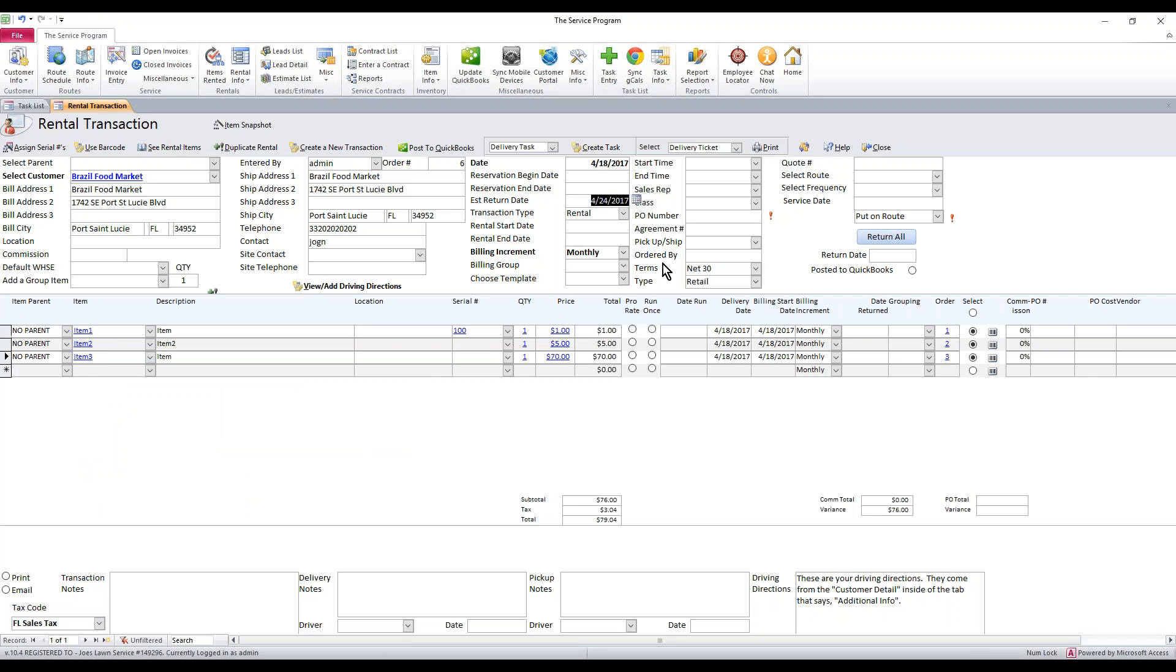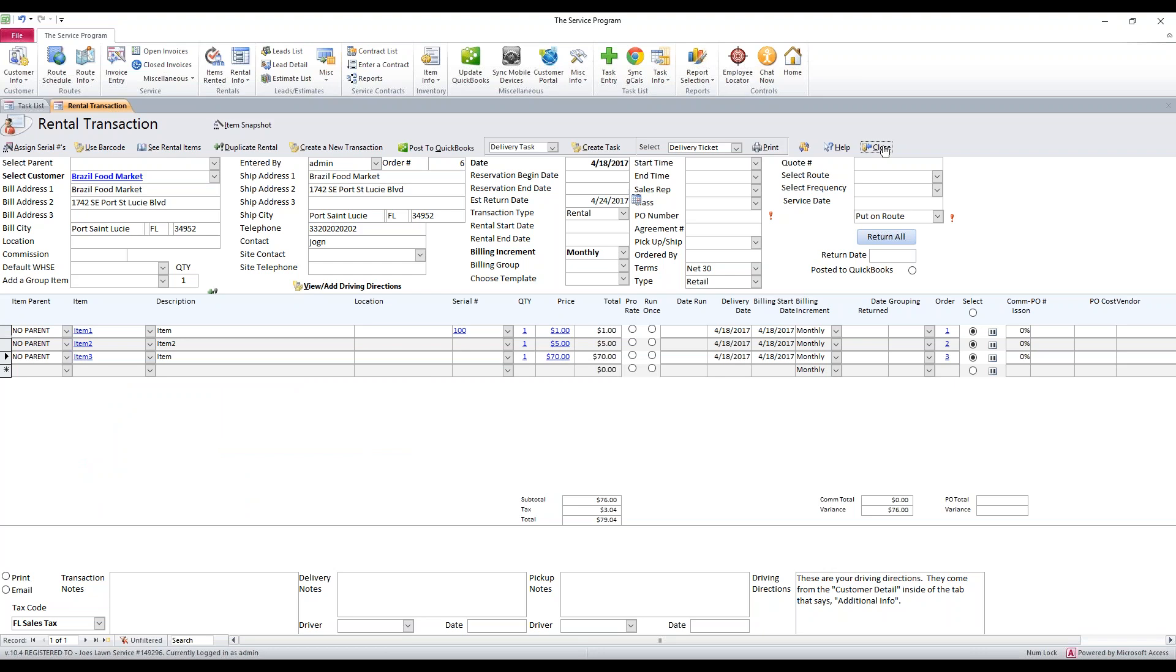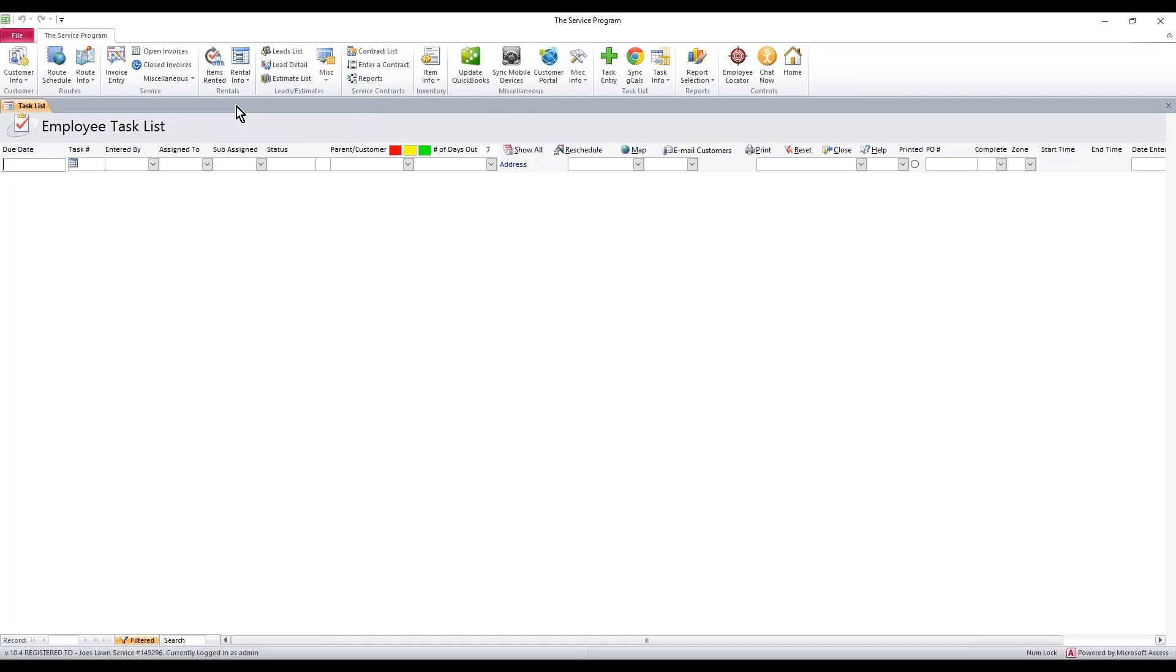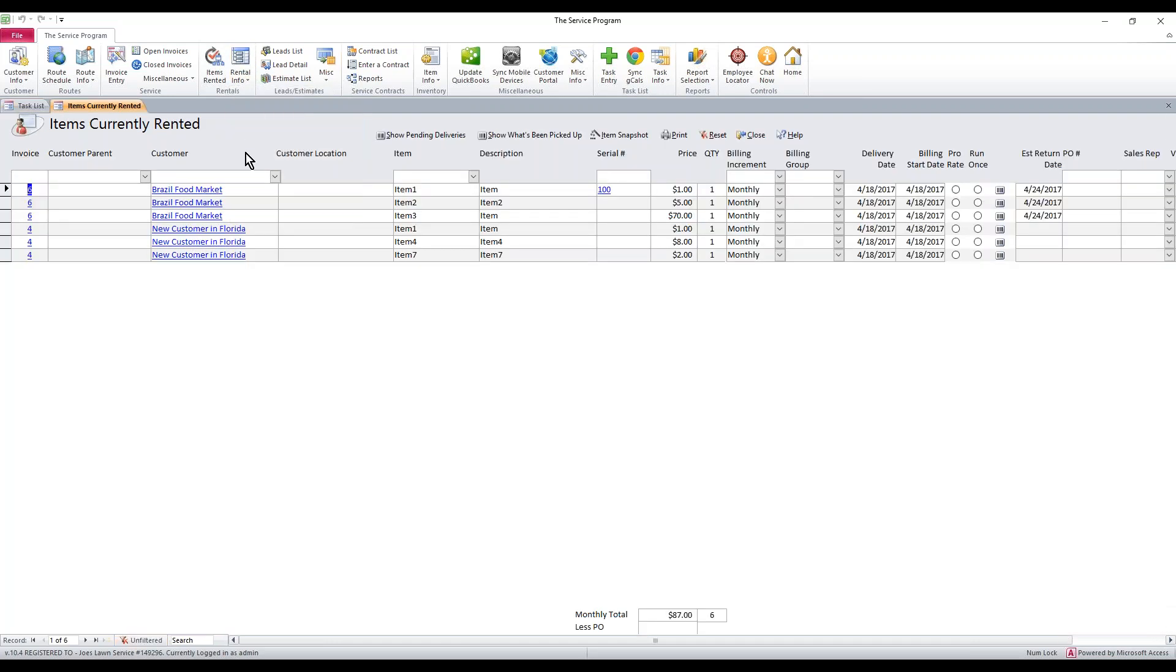So now that I have this estimated return date in here, I'm going to click close on the rental. And let's say you get a call and you need to know what's available or when something will be back in stock or where the equipment is. You can go to rental info, items currently rented.